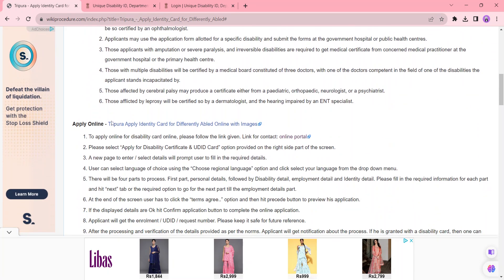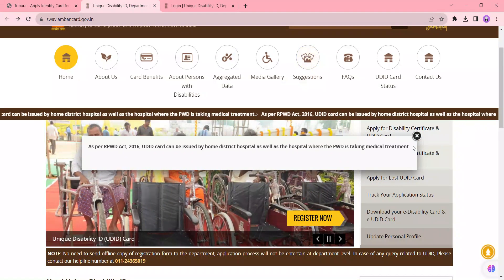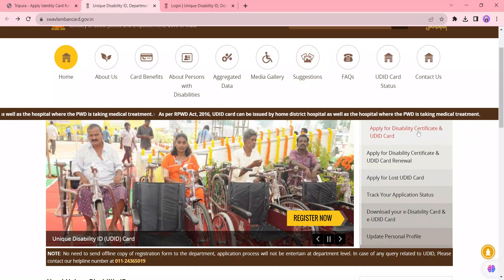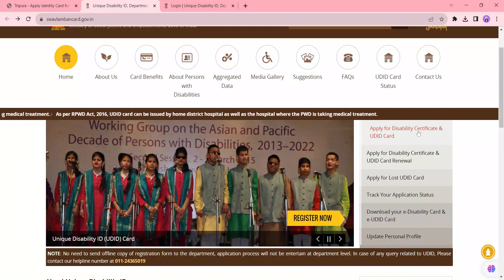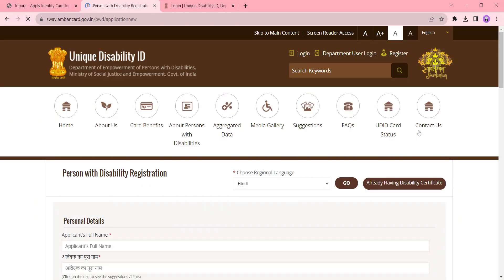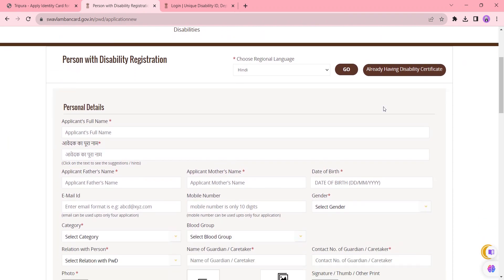the apply online process. To apply online, please click the given link which we have provided here. Once you click on this link, you will be directed to this page. On this page, you need to click 'Apply for Disability Certificate and UDID Card.' Before starting with the application form, select your regional language from the following